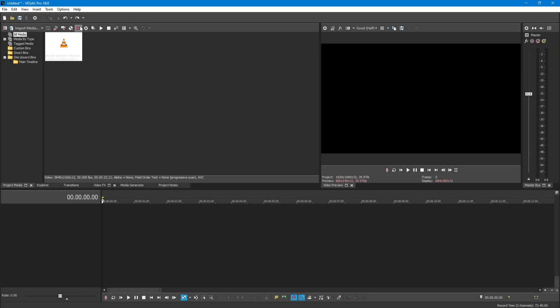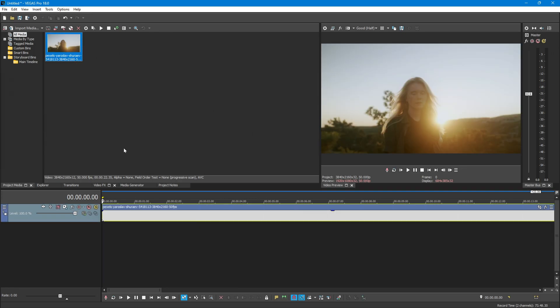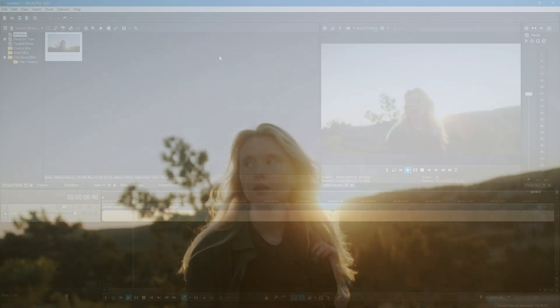Let's start this video by importing the clip into the timeline. This is how it looks without the effect.